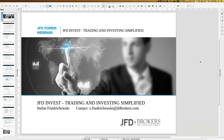Welcome everybody, my name is Stefan Frodochowski, and a warm welcome in the name of JFD as well. Today's topic is JFD Invest — trading and investing simplified. I will have a close look at the highlights of last week, which might have been the trigger for you to participate today, as we send out newsletters every week.